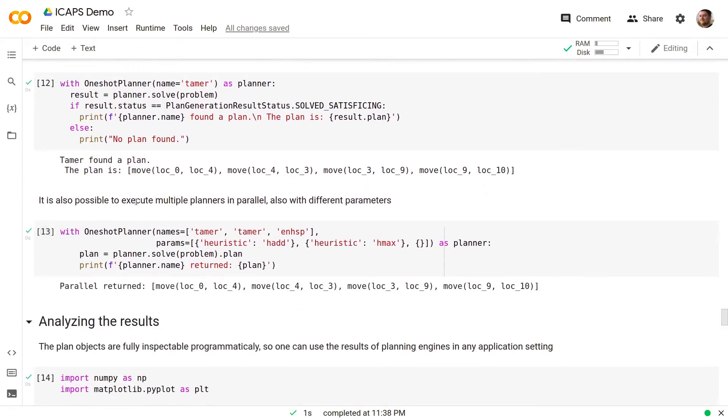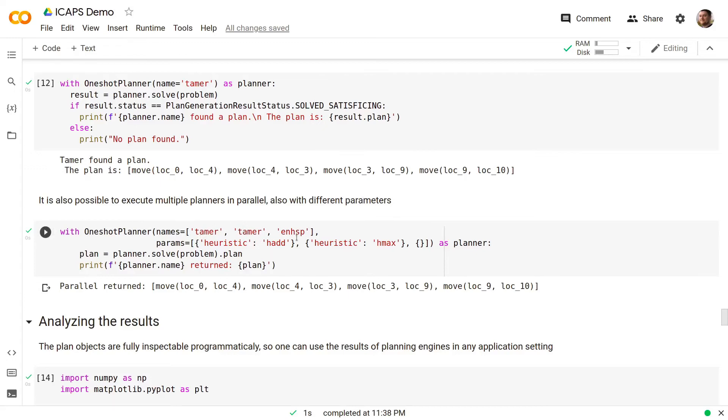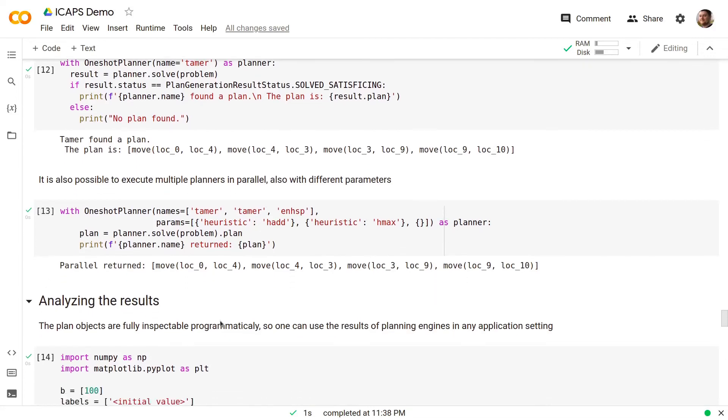It is also possible to execute multiple planners in parallel also with different parameters. In this example, we are running two different instances of Tamer using two different heuristics and one instance of ENHSP with the default parameters. And the first one that terminates is the one that actually selects the plan to be returned.